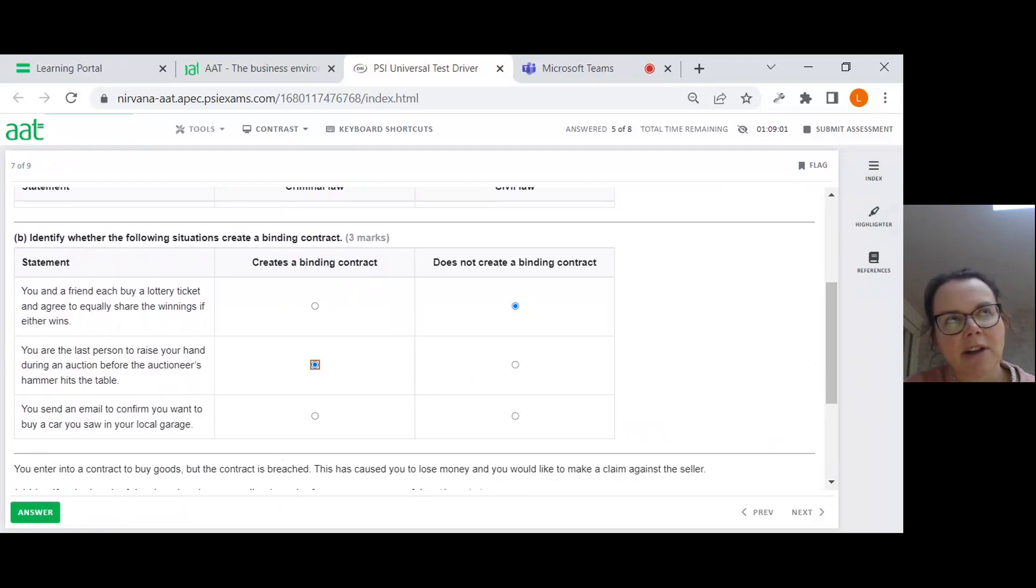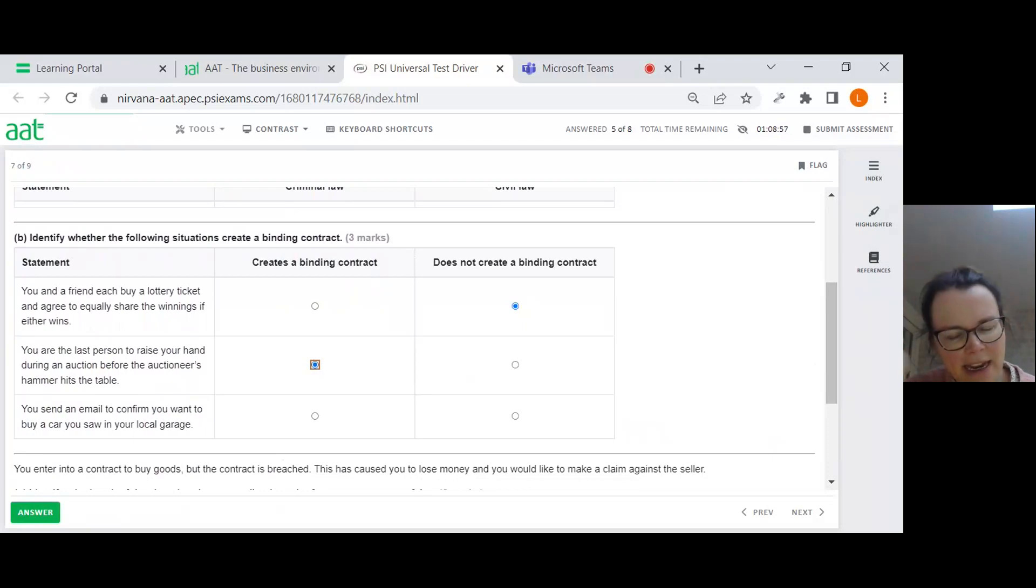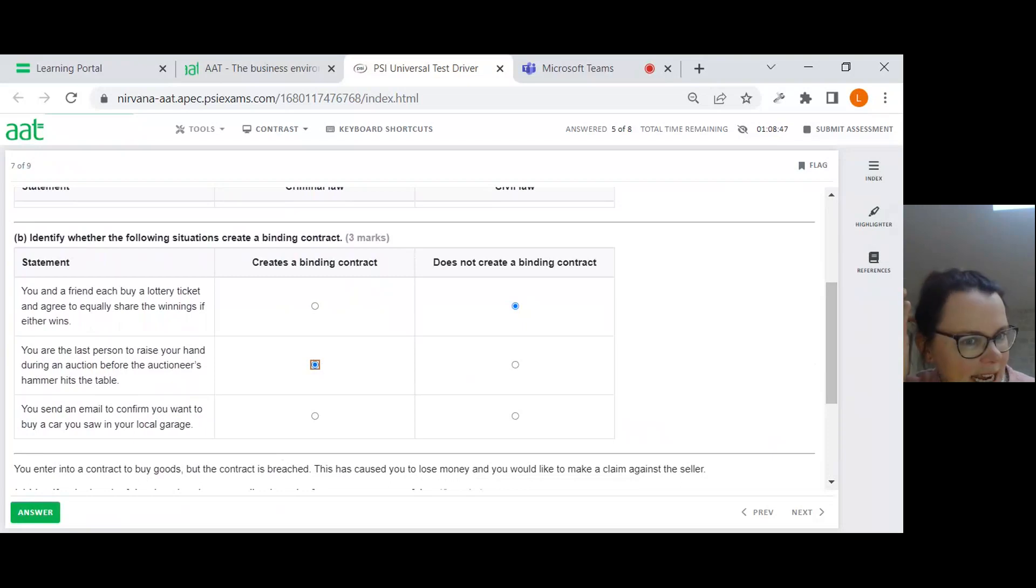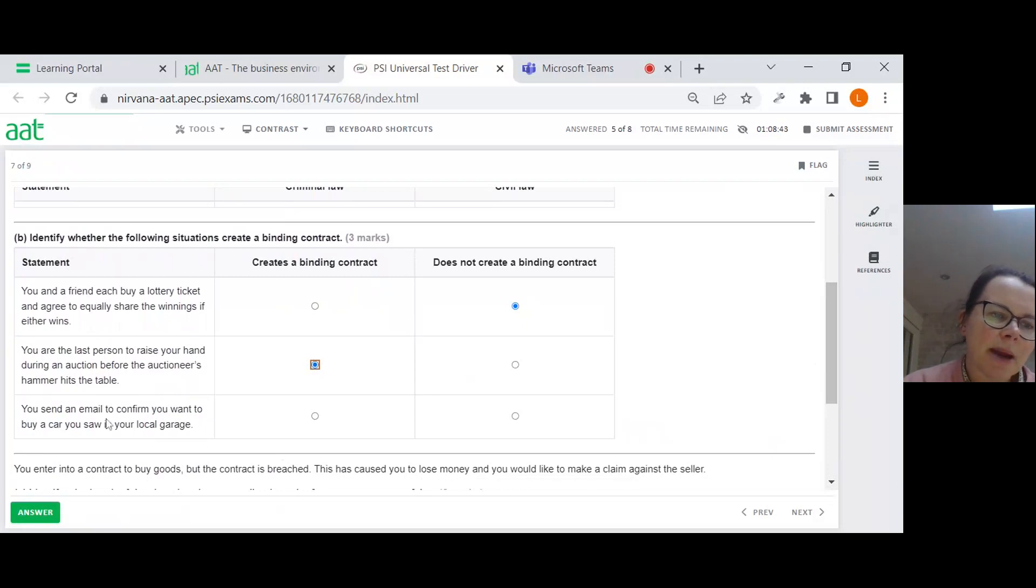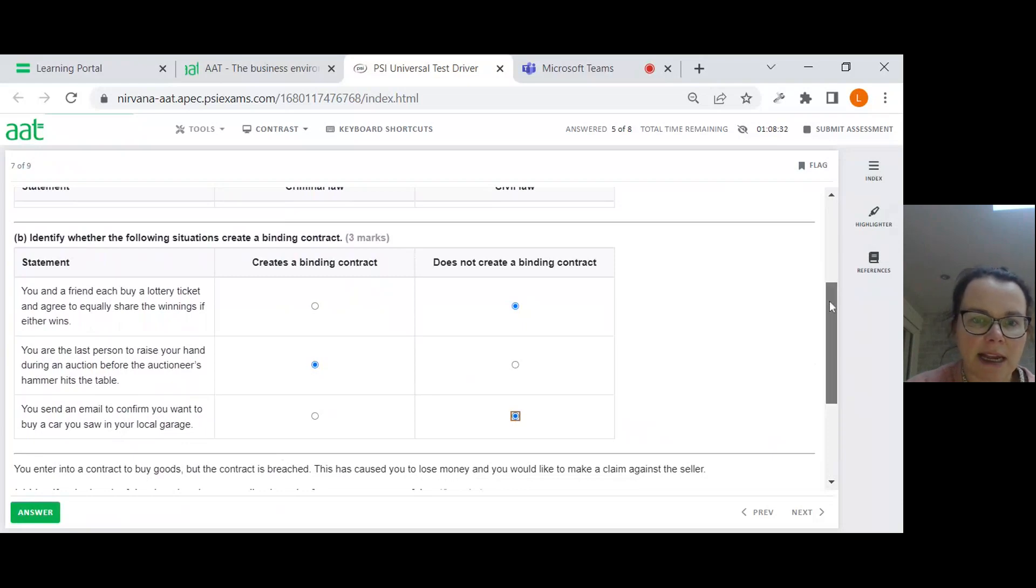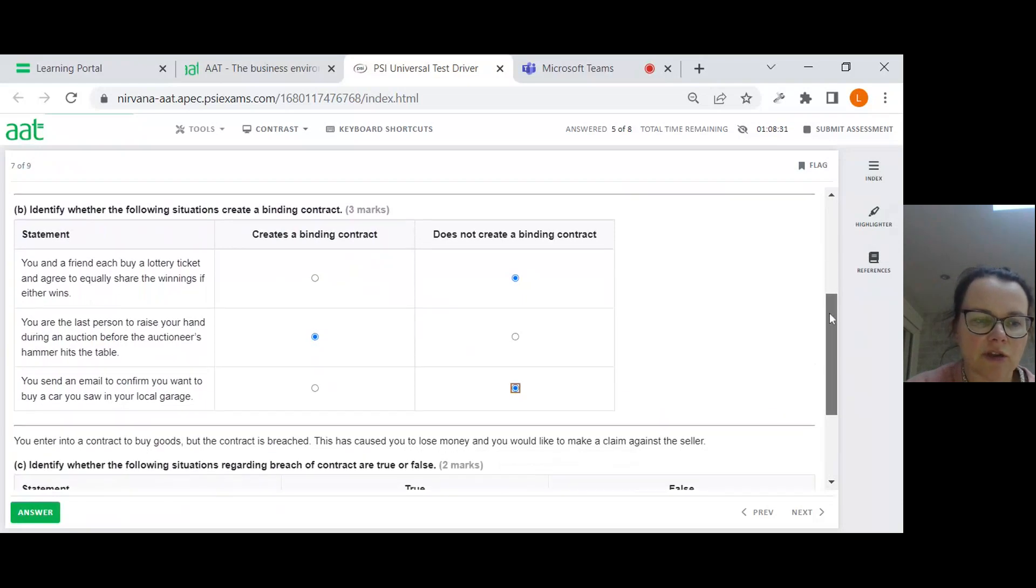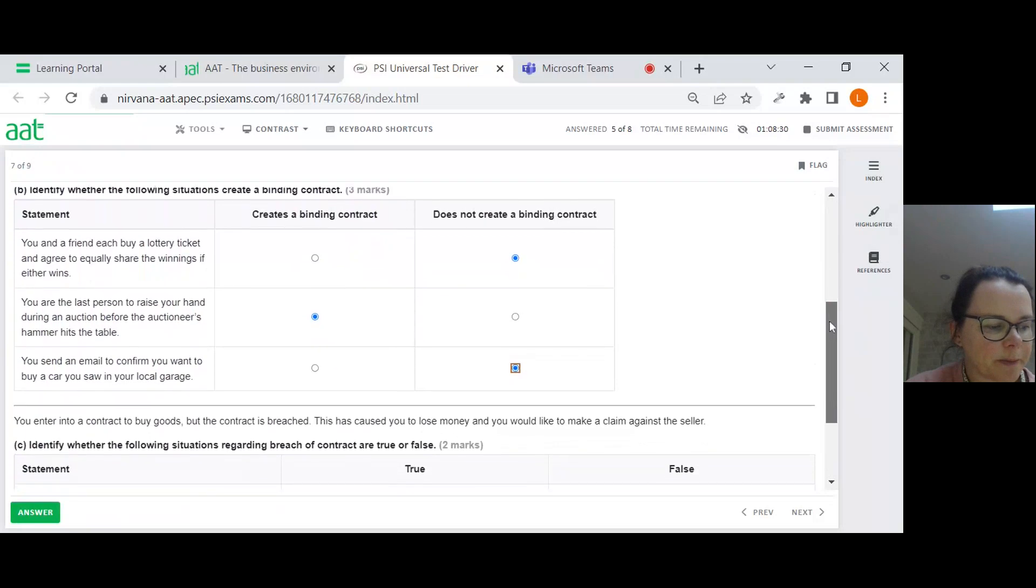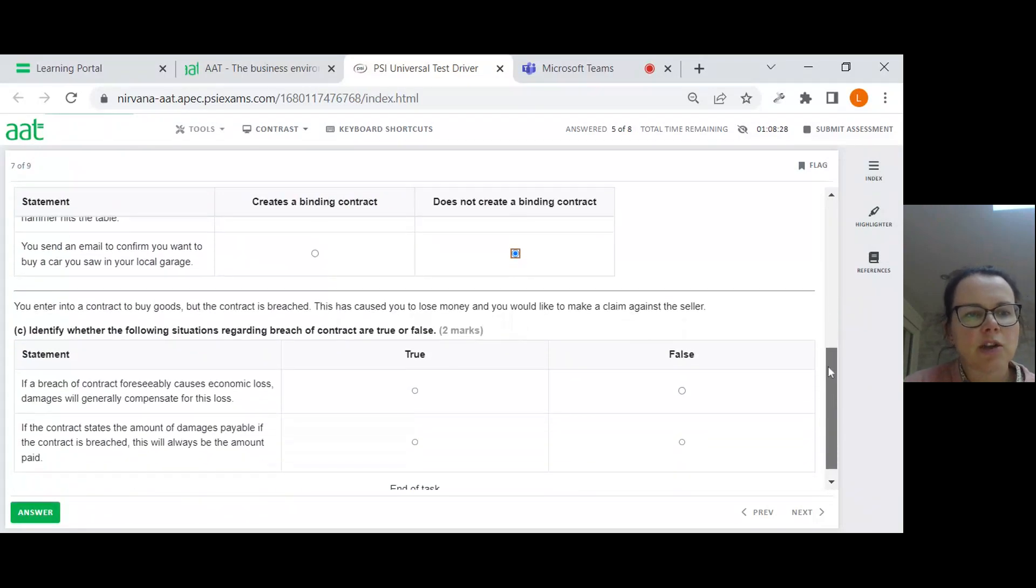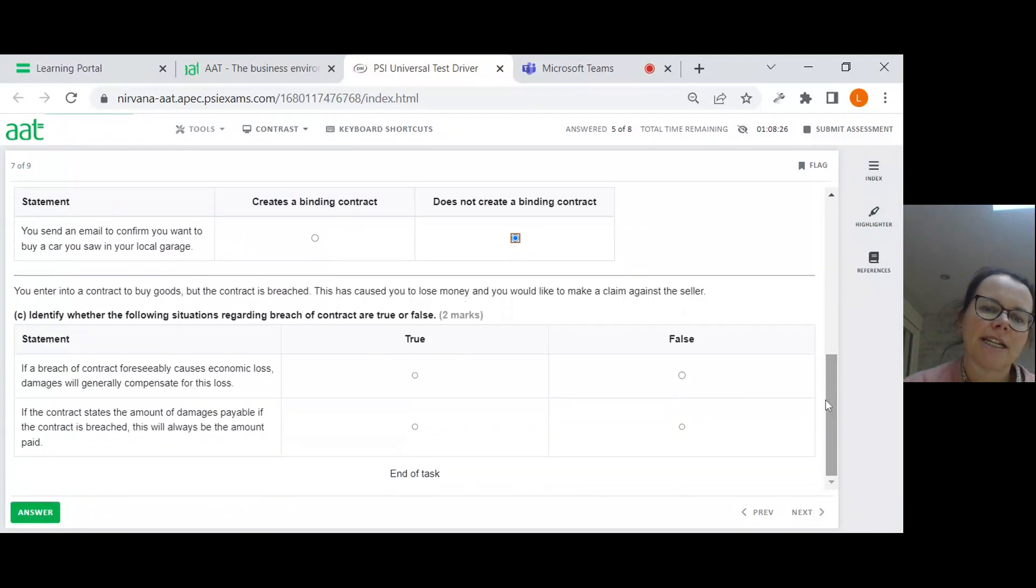You are the last person to raise your hand during an auction before the auctioneer's hammer hits the table. Yes, that does create a binding contract because all three things are there. By raising your hand during an auction, would you be making the offer and then his hammer accepts that offer? There's going to be an agreed price and there's definitely an intention to create. You send an email to confirm you want to buy a car you saw in your local garage. So you're making an offer. But there's no acceptance yet, so it does not create a binding contract.